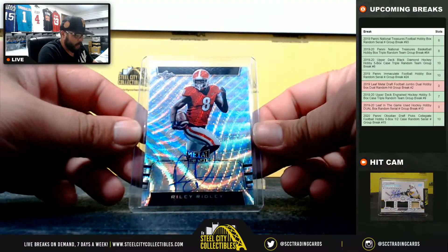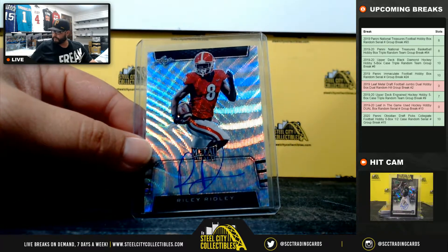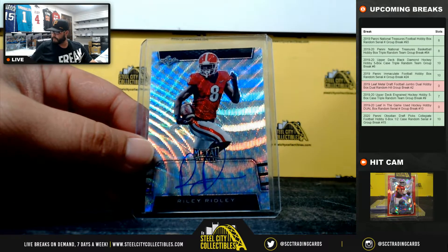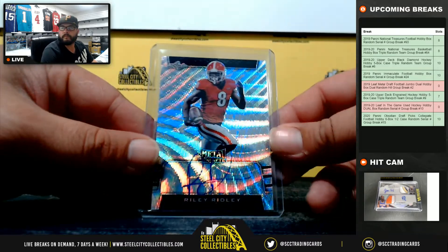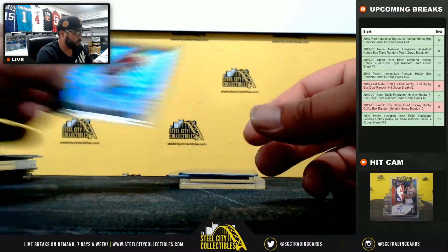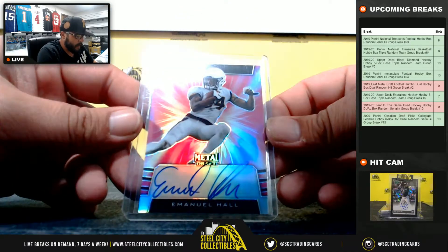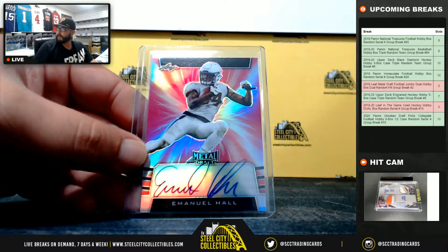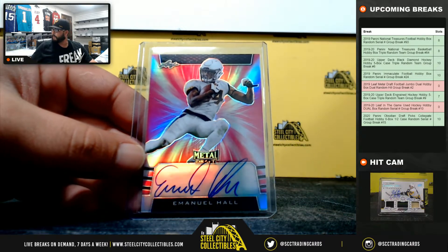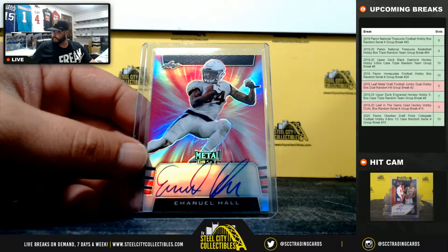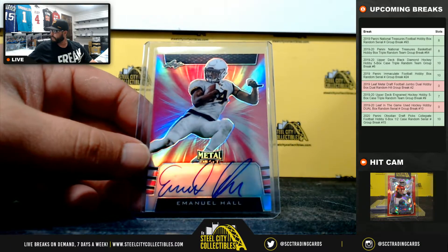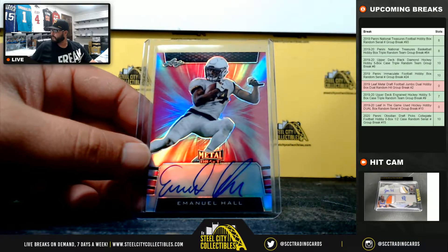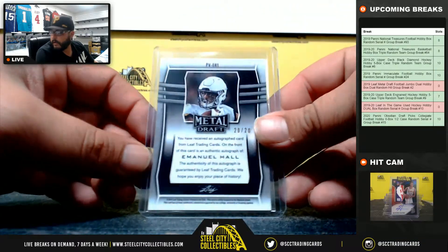Riley Ridley. Emanuel Hall, 20 of 20. Emanuel Hall, 20 of 20. Emanuel Hall.